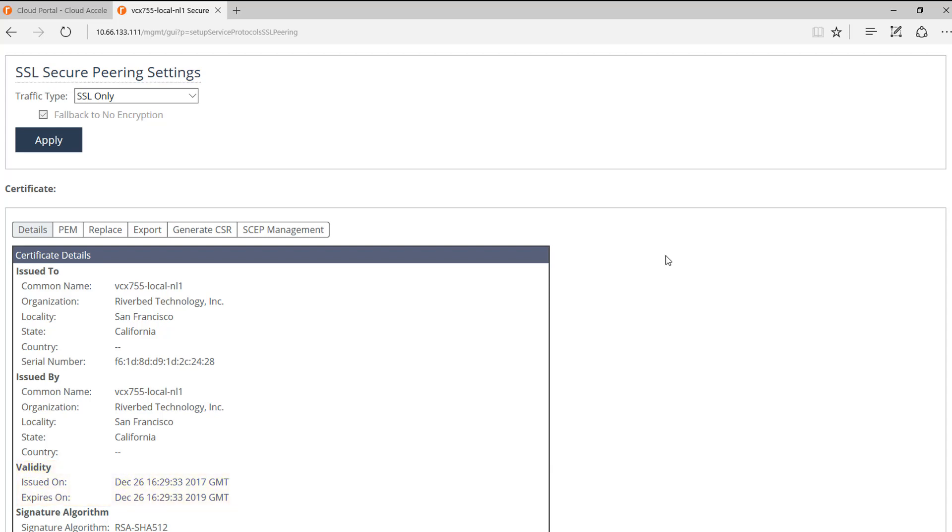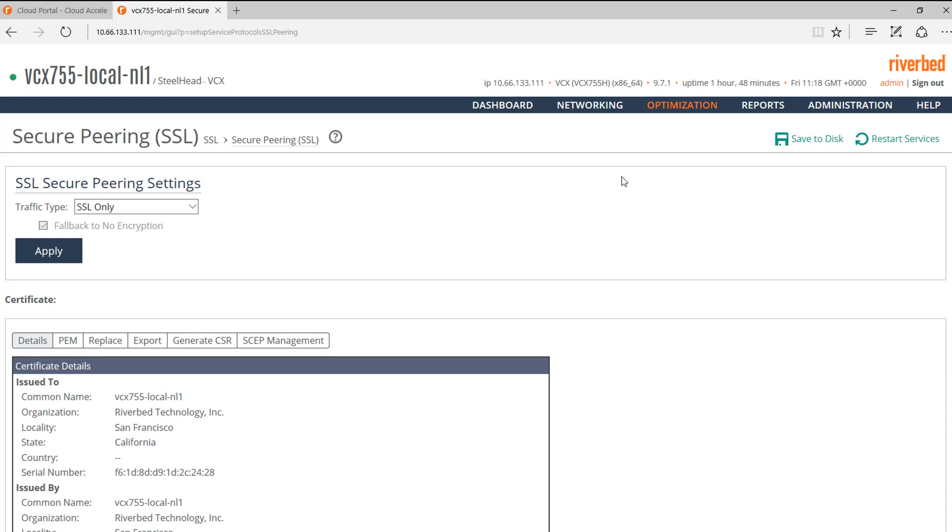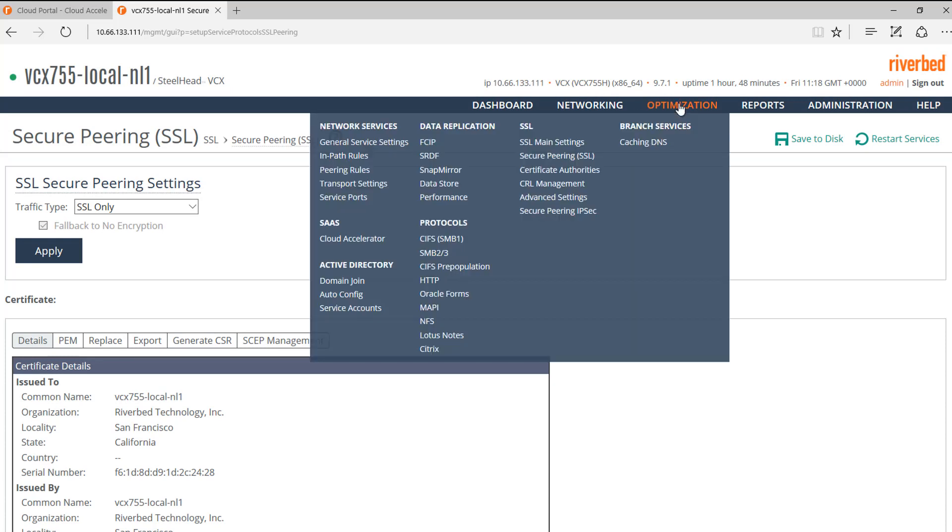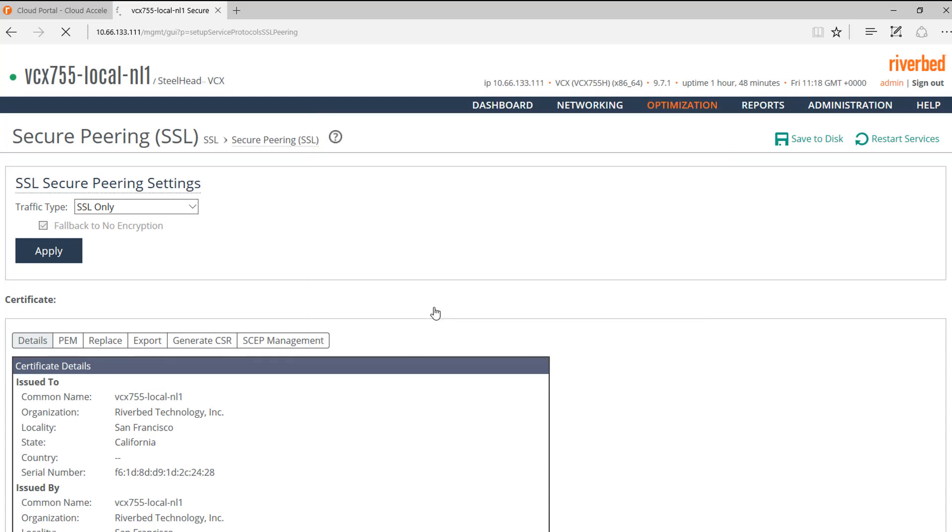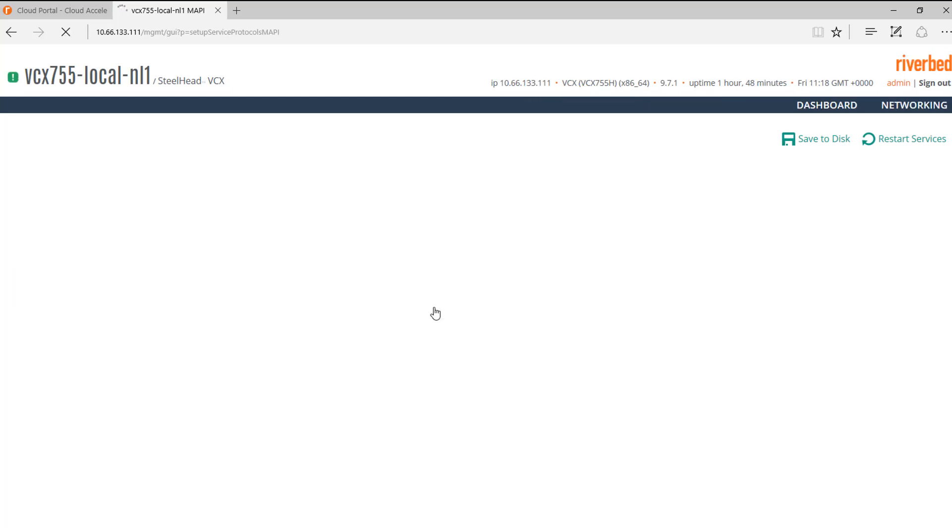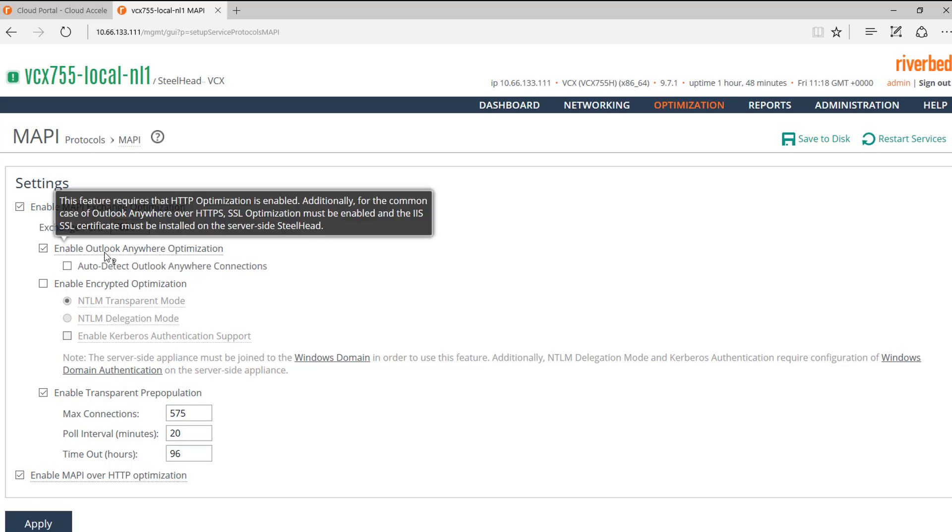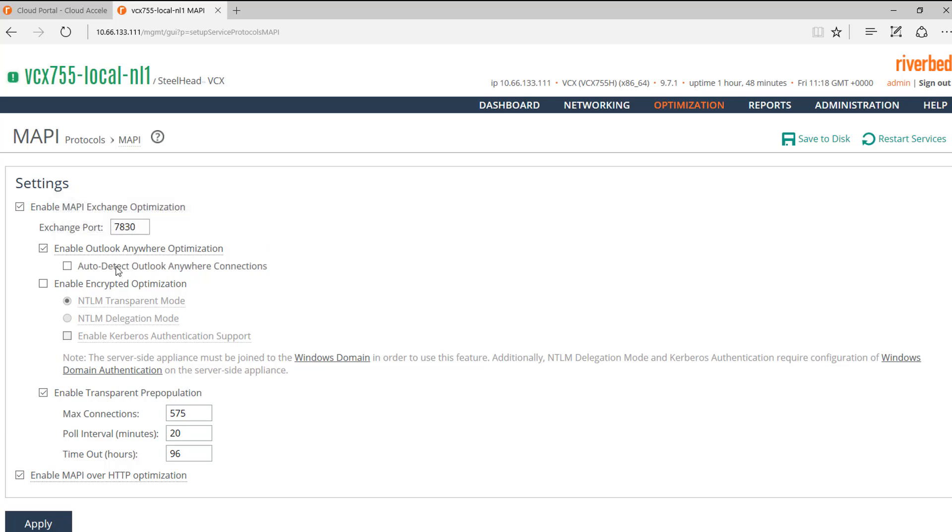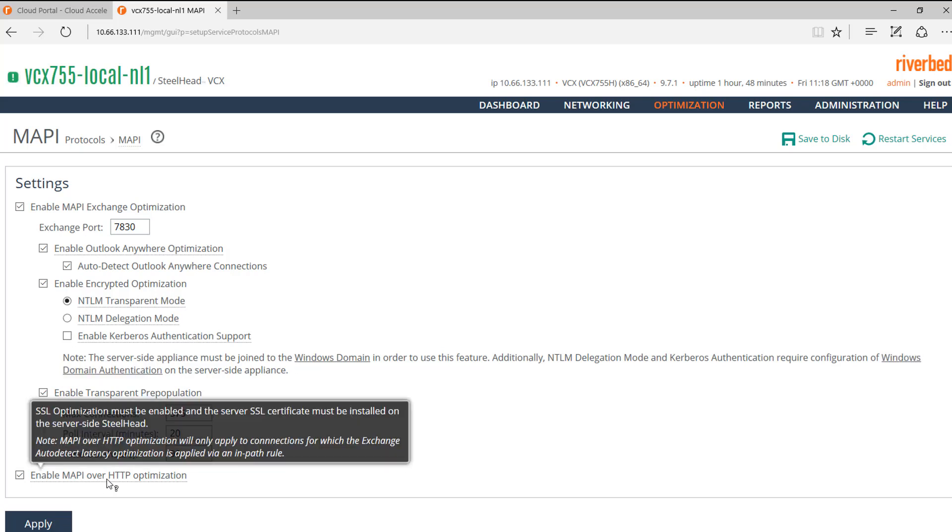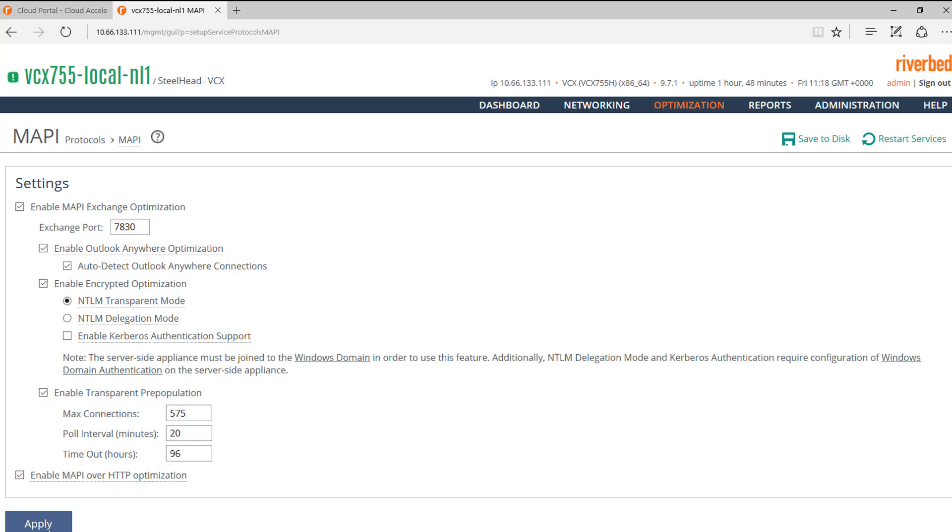For Office 365, we will also need to enable MAPI optimization. We need to enable MAPI Exchange optimization, Outlook Anywhere optimization, Auto-detect Outlook Anywhere connections. We also need to enable Encrypted optimization in NTLM transparent mode, and also MAPI over HTTP optimization. Click on Apply.